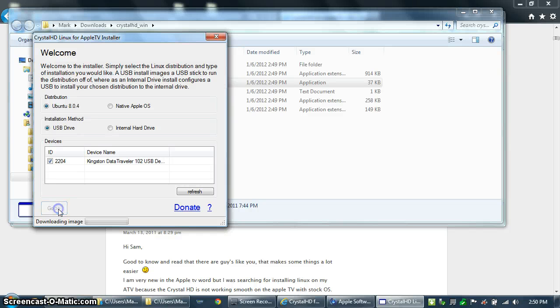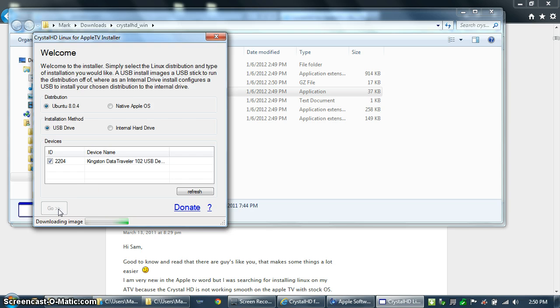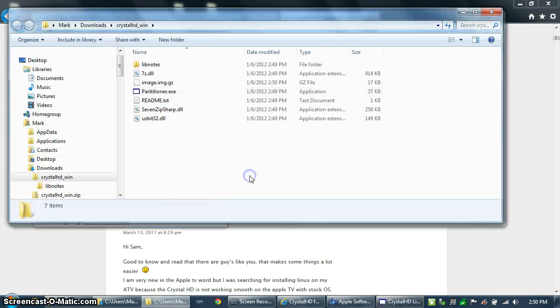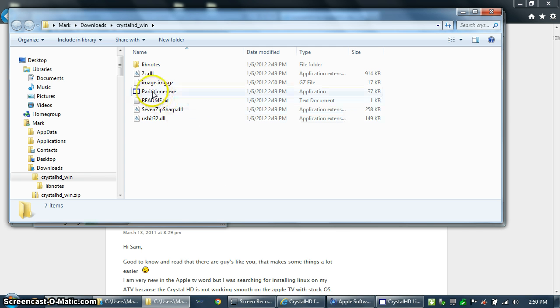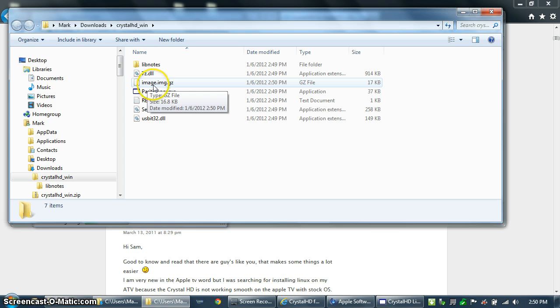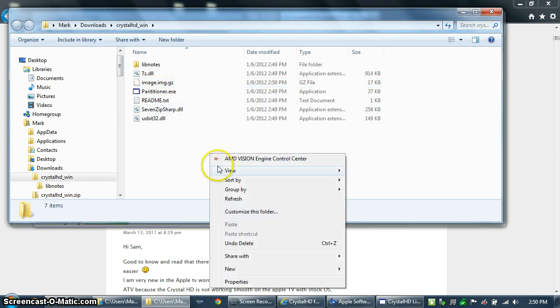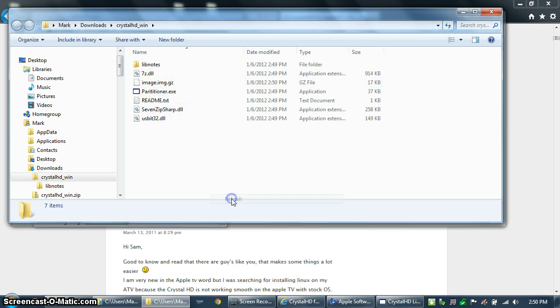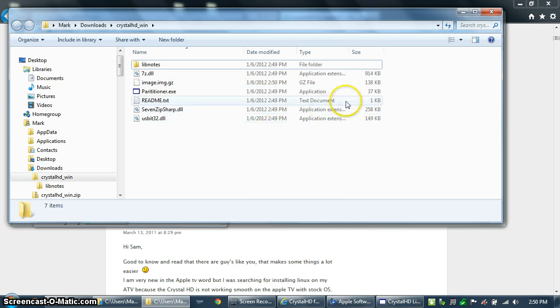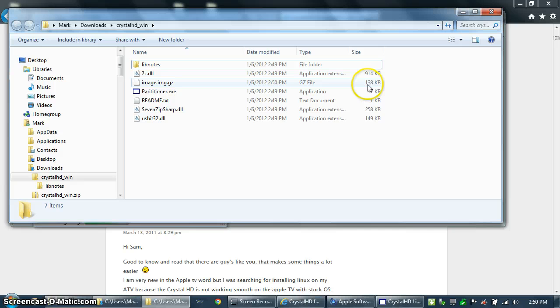Click Go and that's going to start the application downloading the image file itself. The image is 530 megabytes and has to be downloaded from the internet every time you create a thumb drive. As you're downloading, you can see your progress by seeing how big image.img.gz is. Refresh your Explorer page and when it gets up to 530 megabytes, you're done.